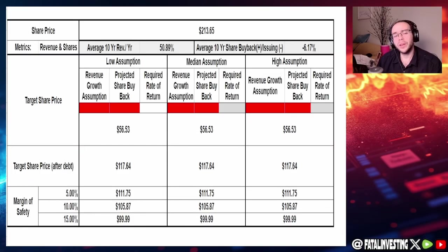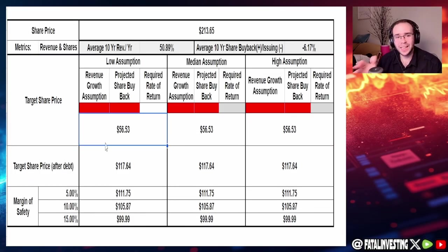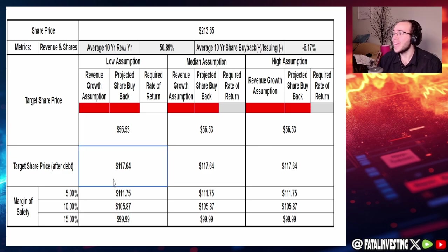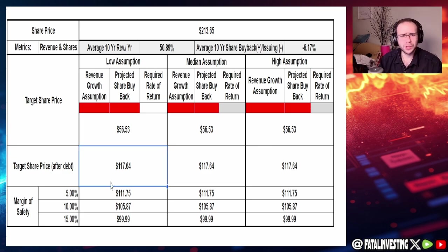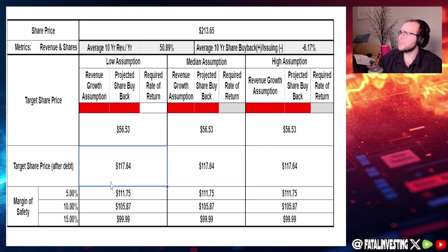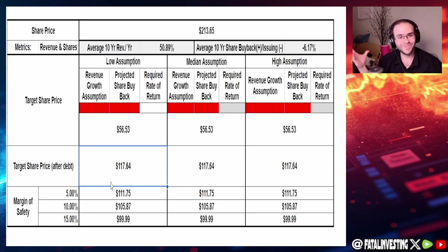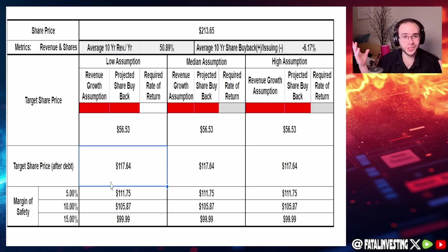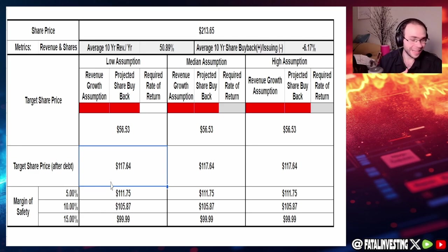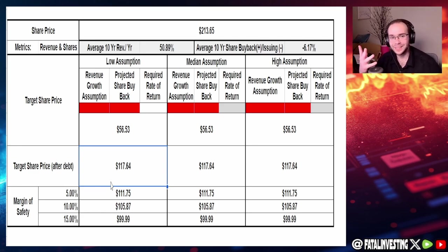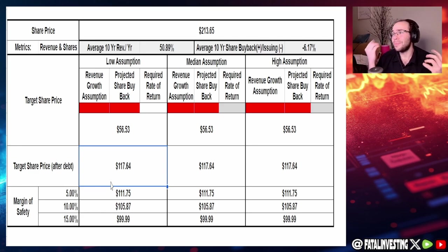Looking at the discounted free cash flow we can see not adjusting for debt we got $56.53 and the same for that's actually $117.64, not bad huh. Now this is where things get a little bit tricky because Tesla is just a complete dark horse.